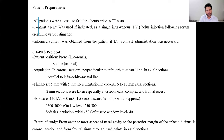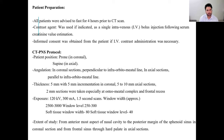For patient preparation, patients were advised for the CT scan procedure. Contrast agent was used if indicated as a single intravenous bolus injection following assessment of serum creatinine values, with informed consent obtained if IV contrast administration was necessary. The CT-PNS protocol included patient positioning in prone and coronal positions and supine in axial. The extent of the study was from the anteriormost aspect of the nasal cavity to the posterior margin of the sphenoid sinus in coronal section, and from the frontal sinus to the hard palate in axial section.